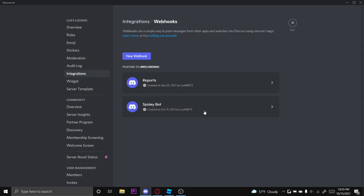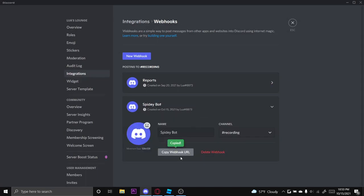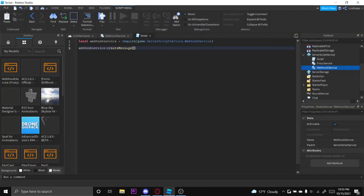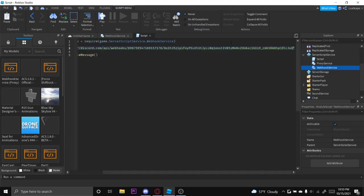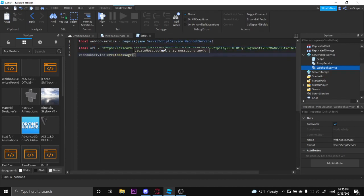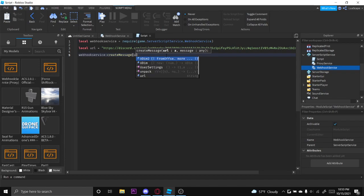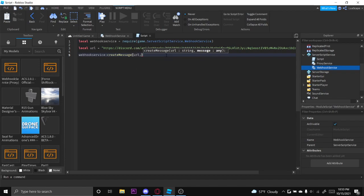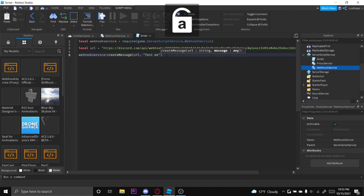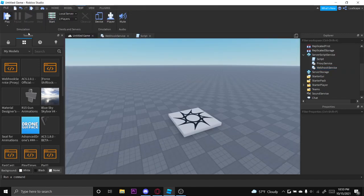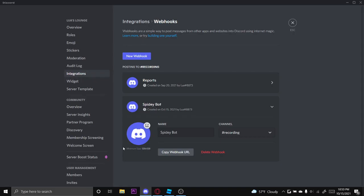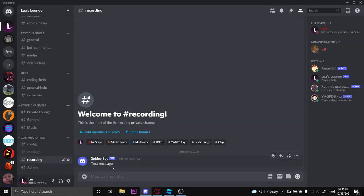I already have one created right here, I'll just copy that and create another variable equals and then the webhook link. So we first want to pass the webhook URL and then the message, so test message.